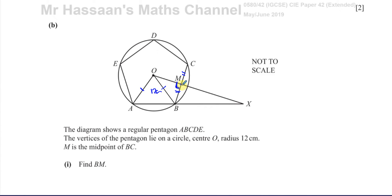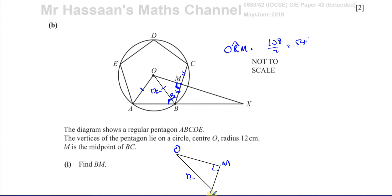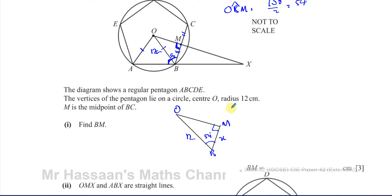Another thing I know is that the angle at B has been cut in half, because the polygon is regular. The interior angle is 108 degrees, so half the angle is 54. Therefore, angle OBM equals 108 divided by 2, which is 54 degrees. So we have a right-angle triangle OBM, with a right angle at M, angle OBM = 54°, and OB = 12 centimeters.